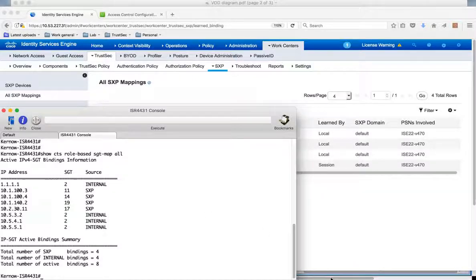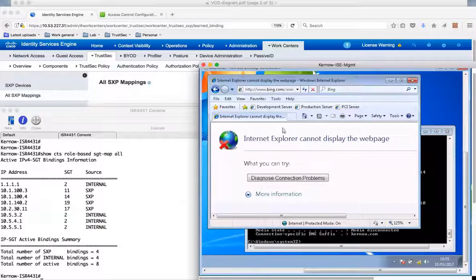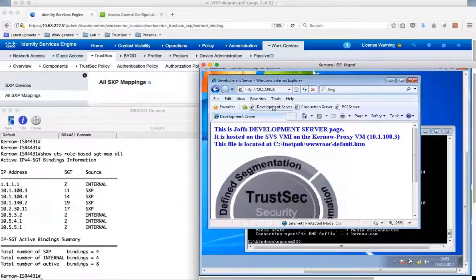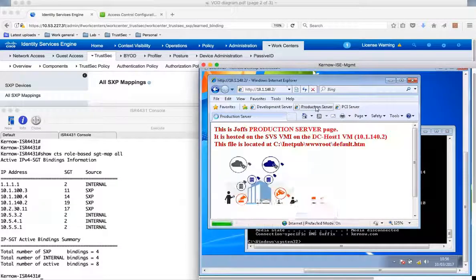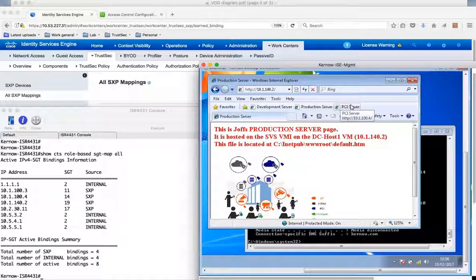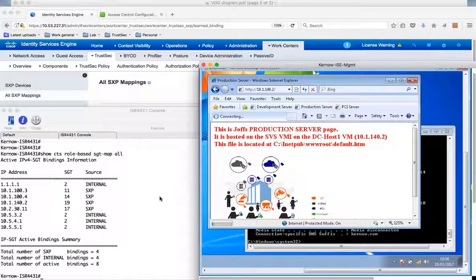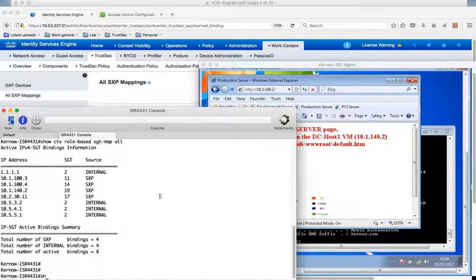So let's have a look. If we go to the client, go to a browser. Can I get through to the development server? Yes, that's fine. Can I get through to the production server? Yes, that's fine. Can I get through to the PCI server? No I can't. It's connecting. So why is that?